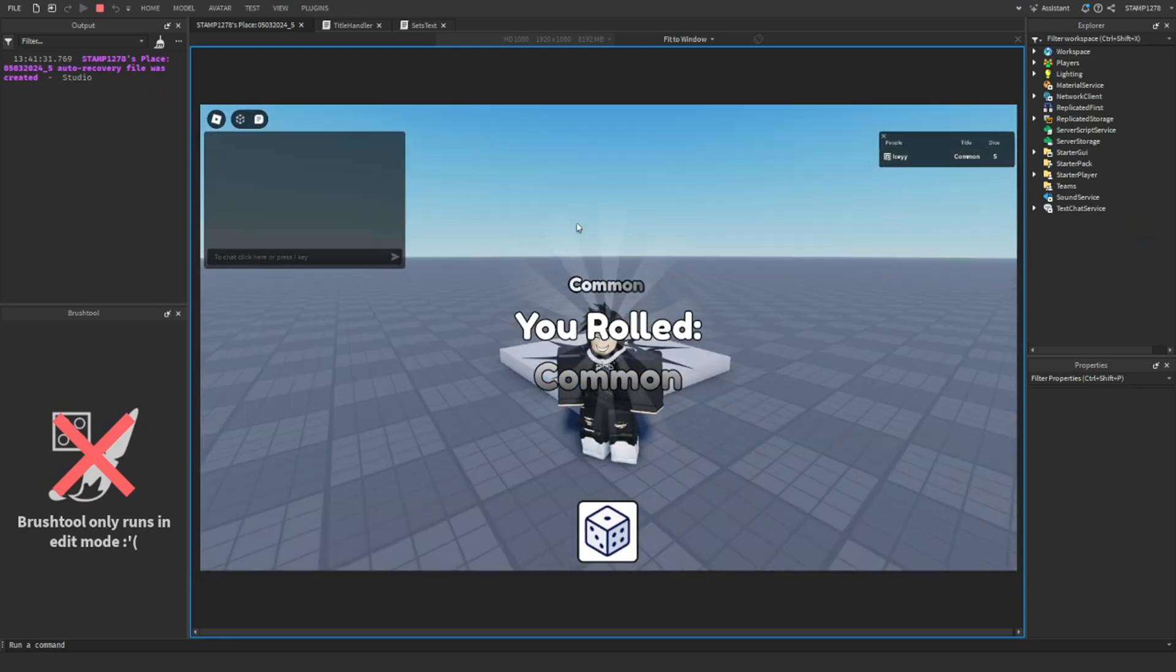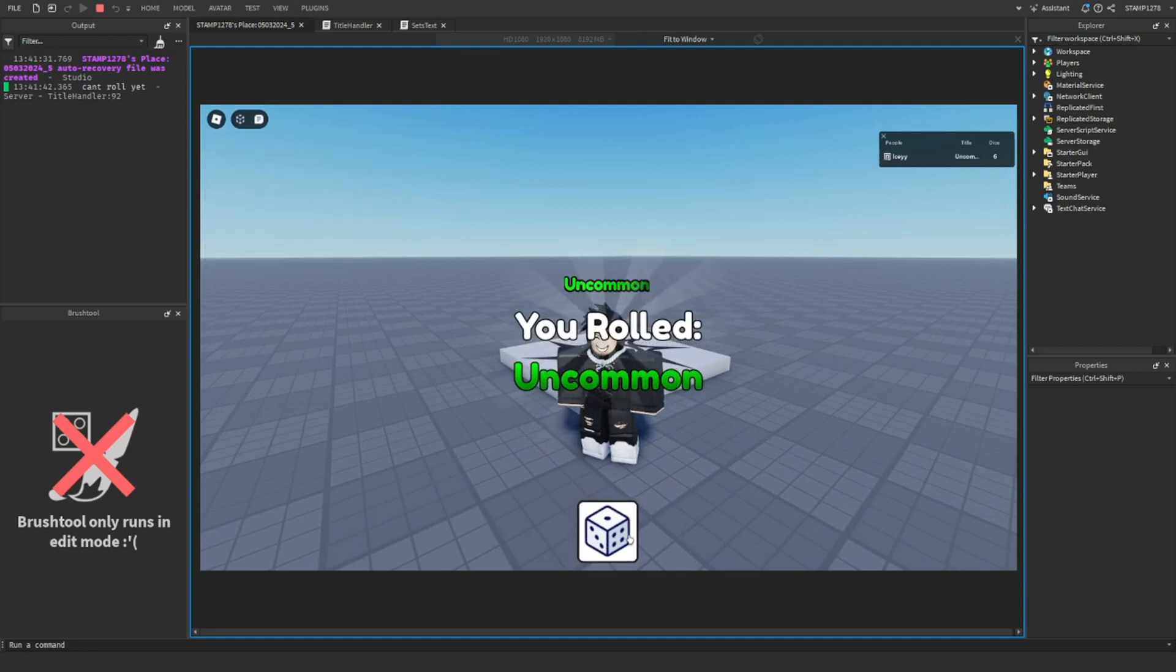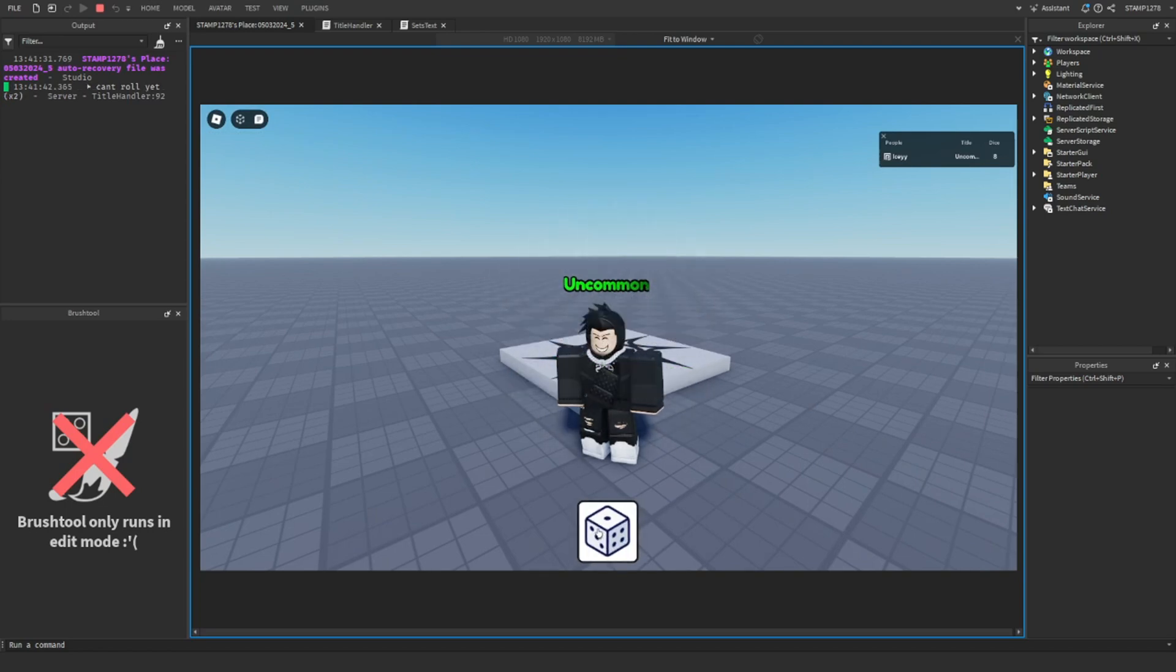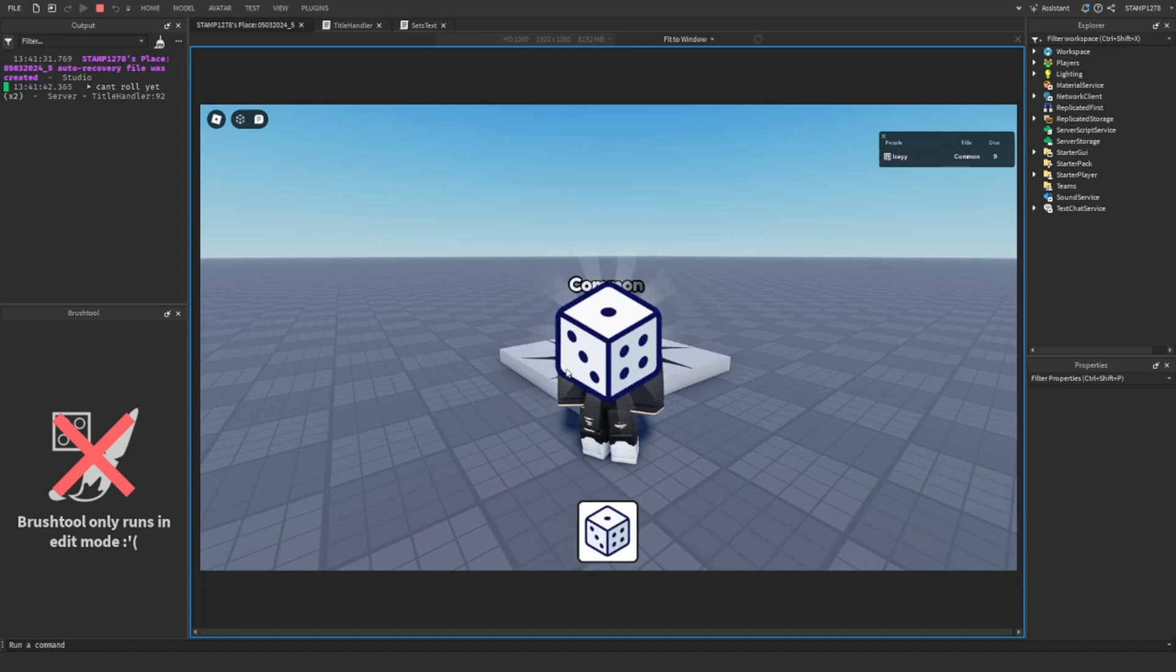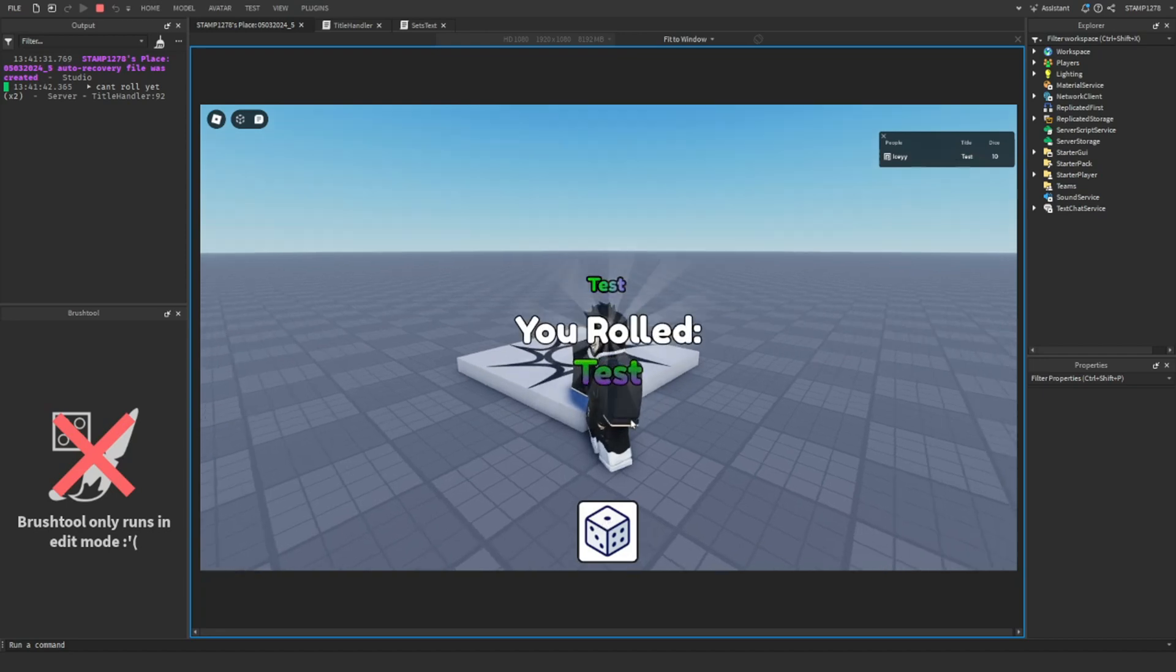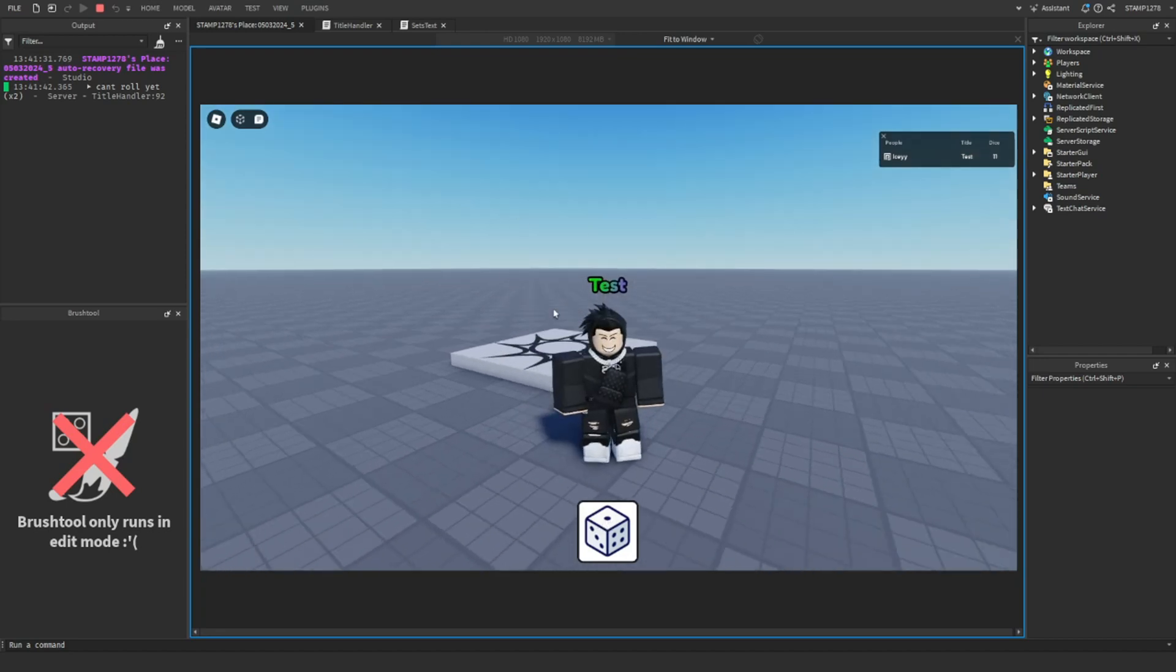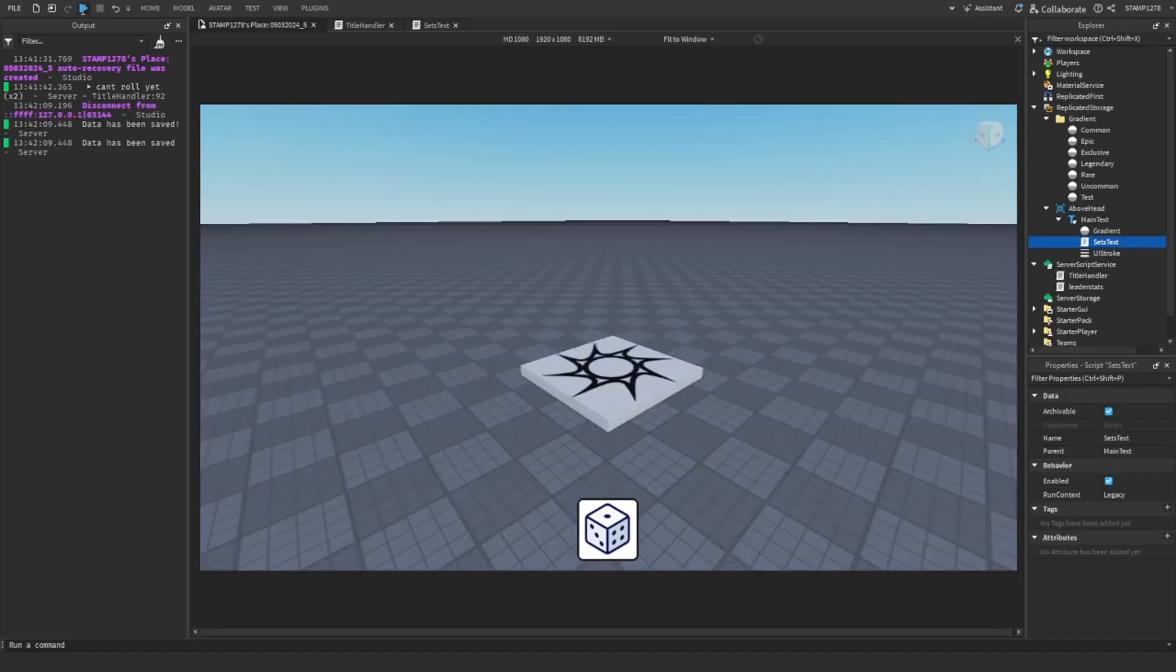It's just going to roll. If the number is above 8,000, then it will give you a Common. If it's under 8,000, then it will give you the Test. But if it's under 7,000, then it will give you the Uncommon. So you can see we got Test. And if you leave and then join back.